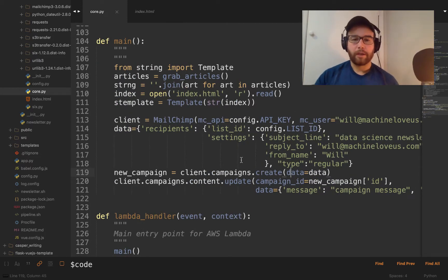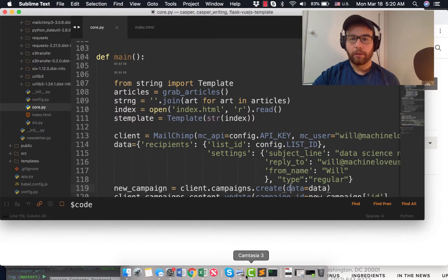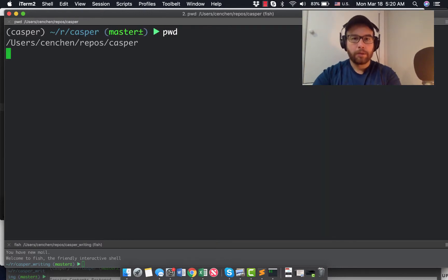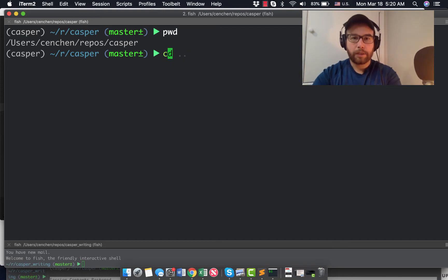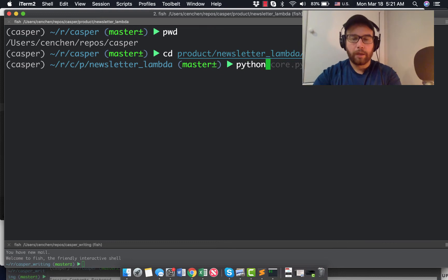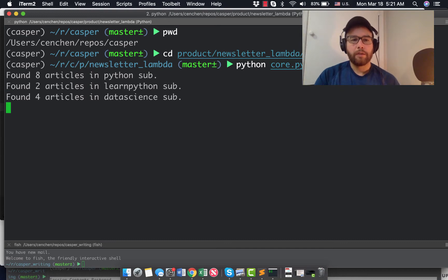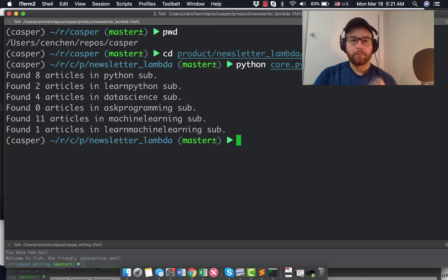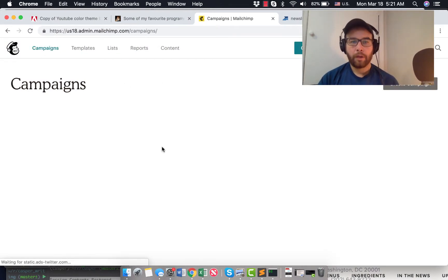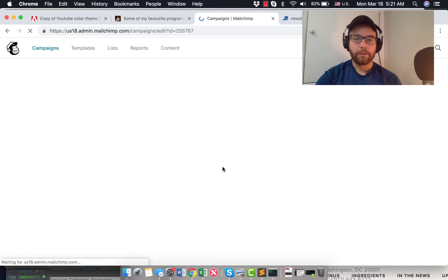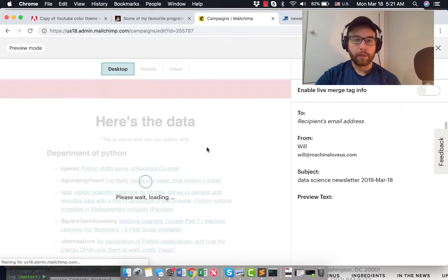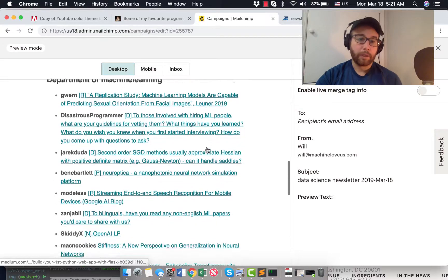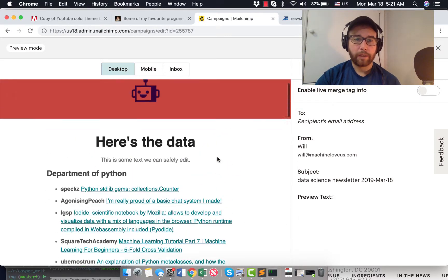So I have this set up so that I can actually run it locally. So here I am at the terminal. And if I just go into where this lives and run my core.py file, what you can see is that it goes through the subreddits where I'm collecting this data, finds the articles, and then it will shift it out. So right now what has happened is in my MailChimp campaigns, I should have a new data science newsletter. And I do. And it's populated with all of the data that I want. And so I review this, prep it for email, and then send it out.